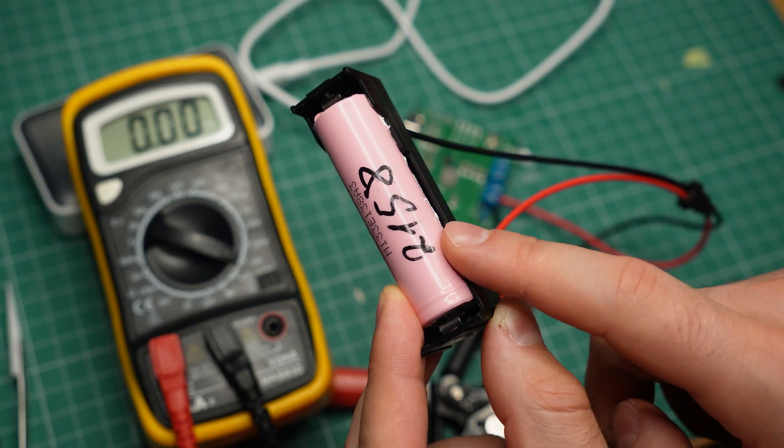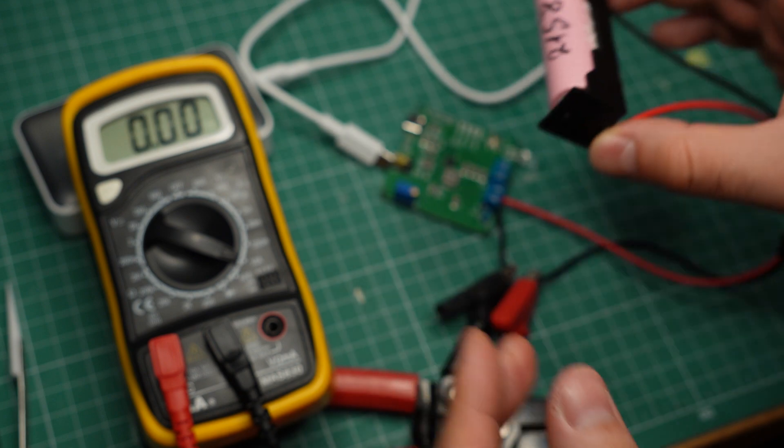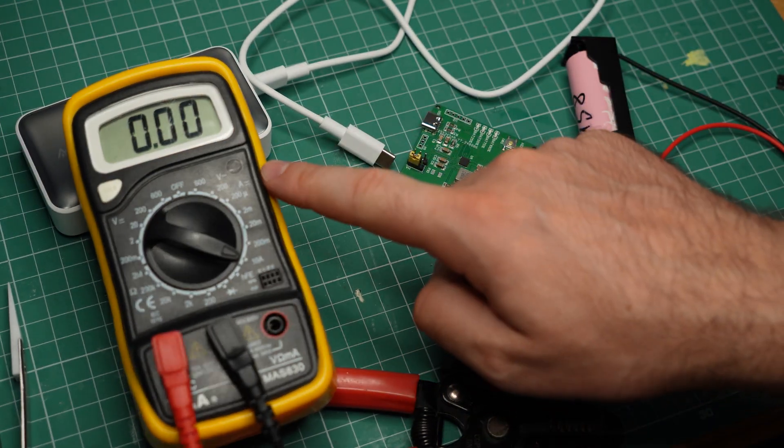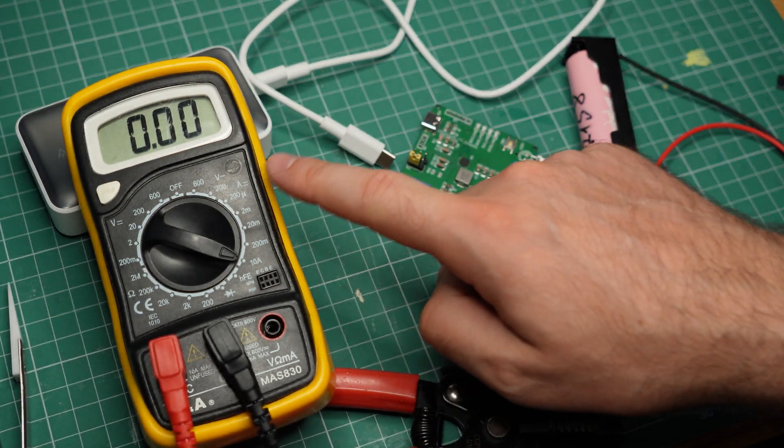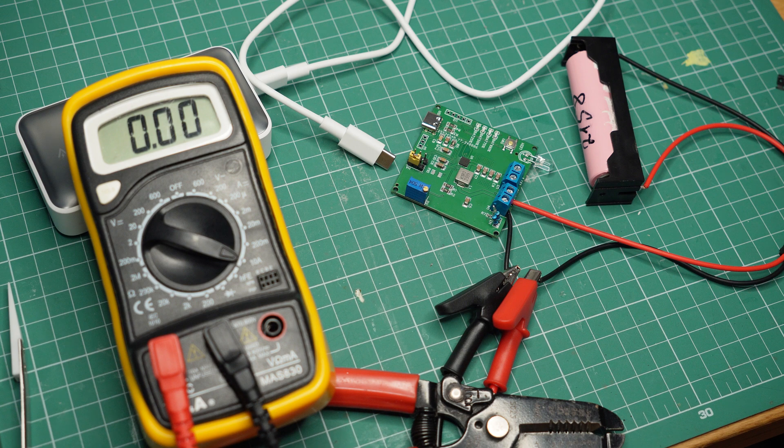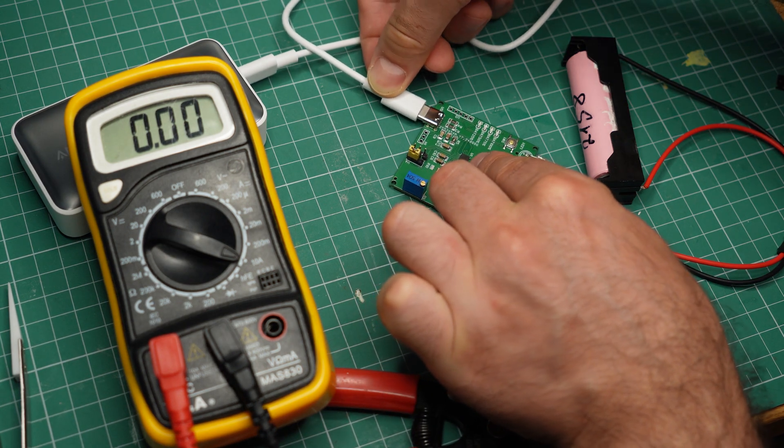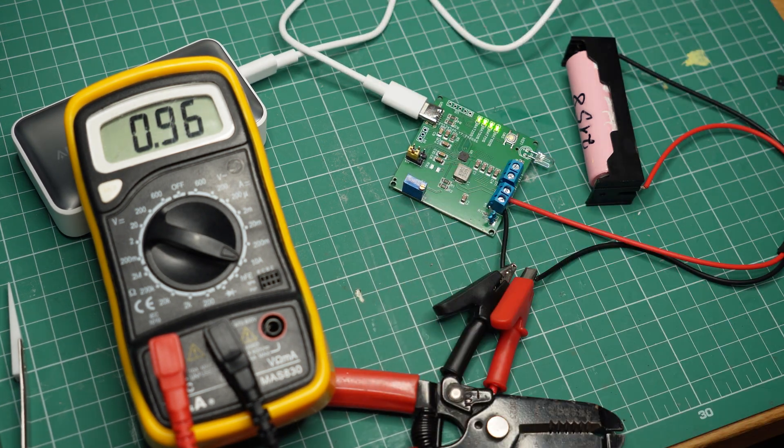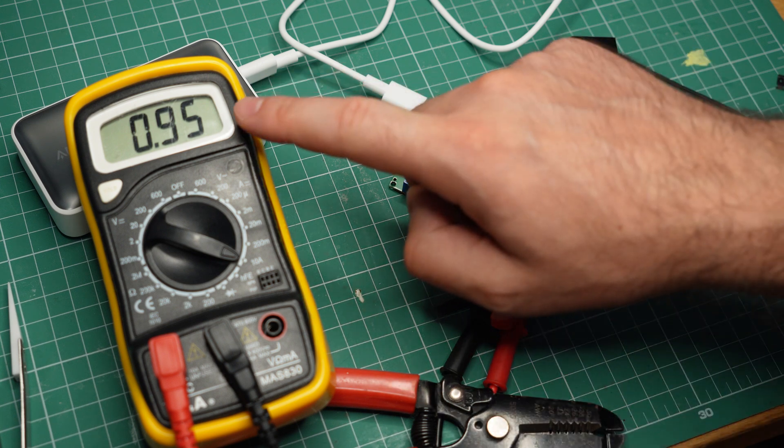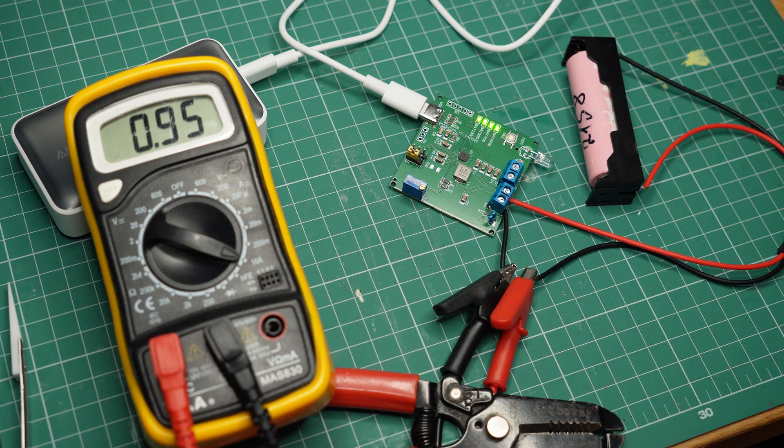Here I have an 18650 battery in its holder. It is connected to the module and my multimeter is going to measure the current going into the battery. Now let's connect the power bank to the module. The lights are on, this is a good sign.